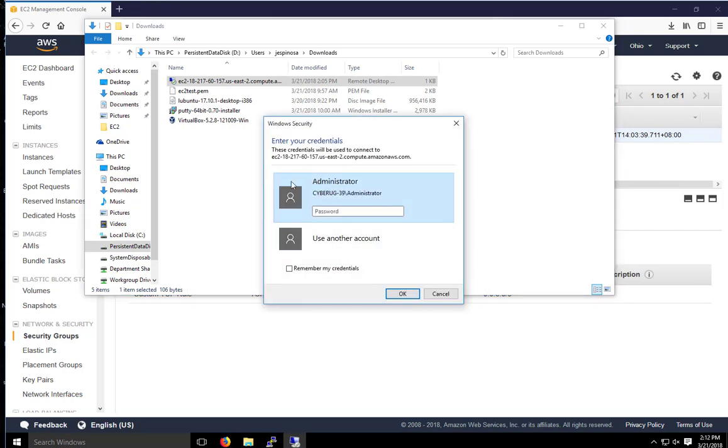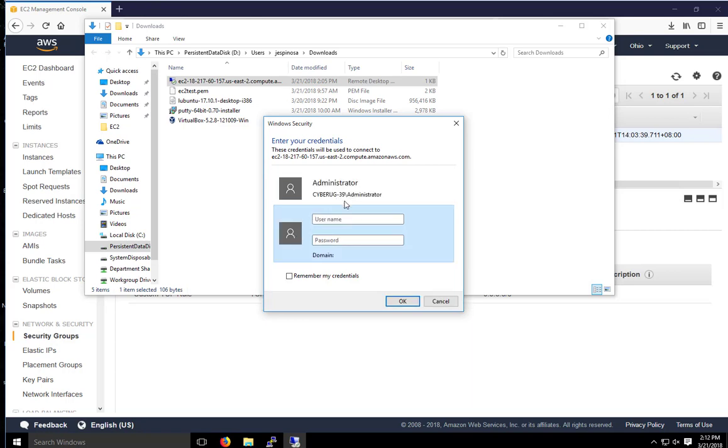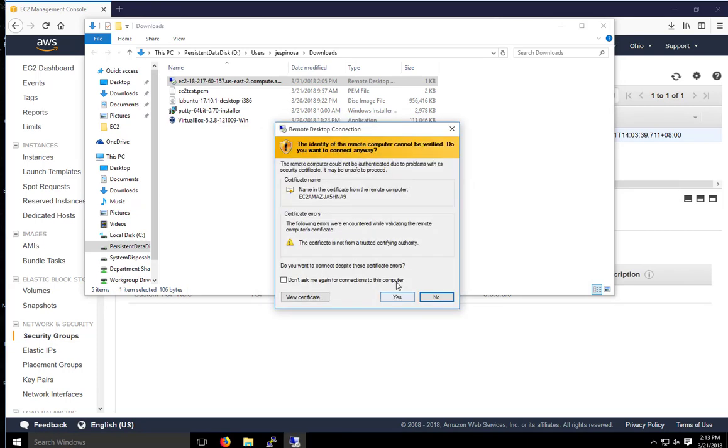So now it's trying to establish a remote session. I need to use another account because not the local account. I'm going to use administrator. Administrator. And I'm going to paste the password in there I copied. I'm going to go ahead and click on OK.